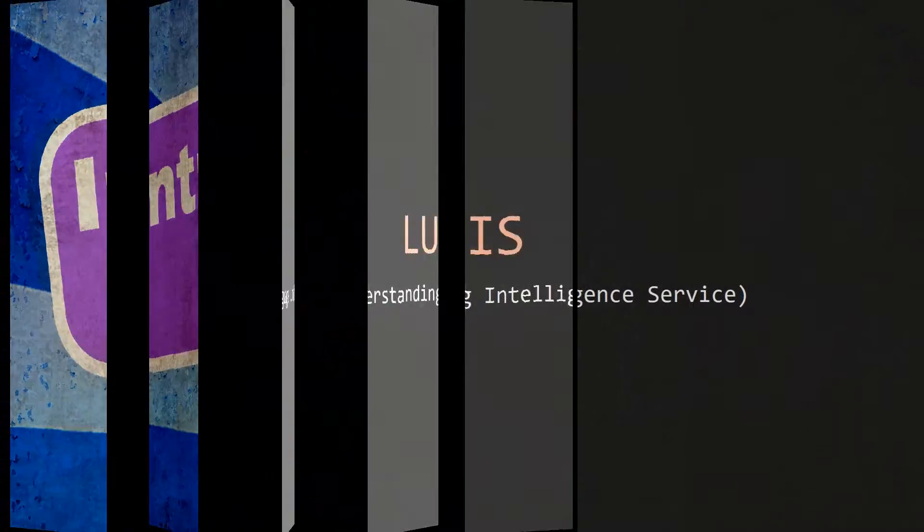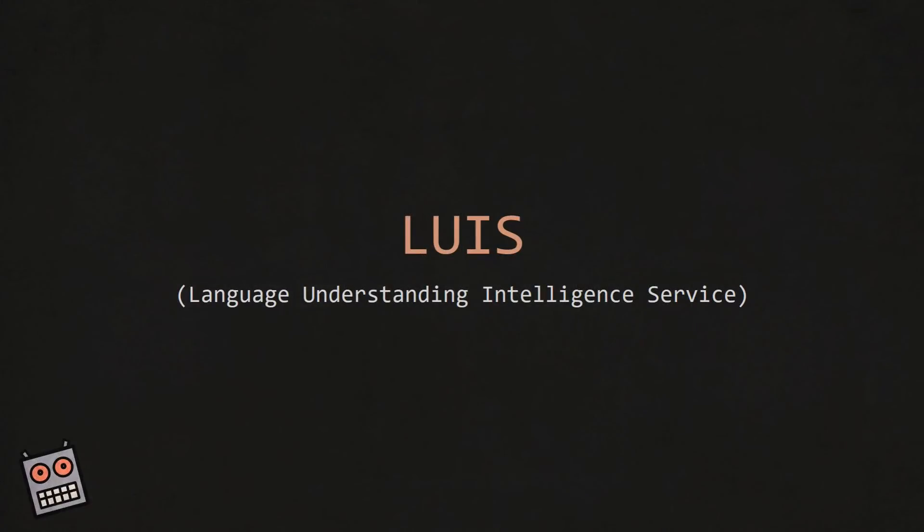In this video we're going to talk about LUIS. LUIS is a service provided by Microsoft and it stands for Language Understanding Intelligence Service.